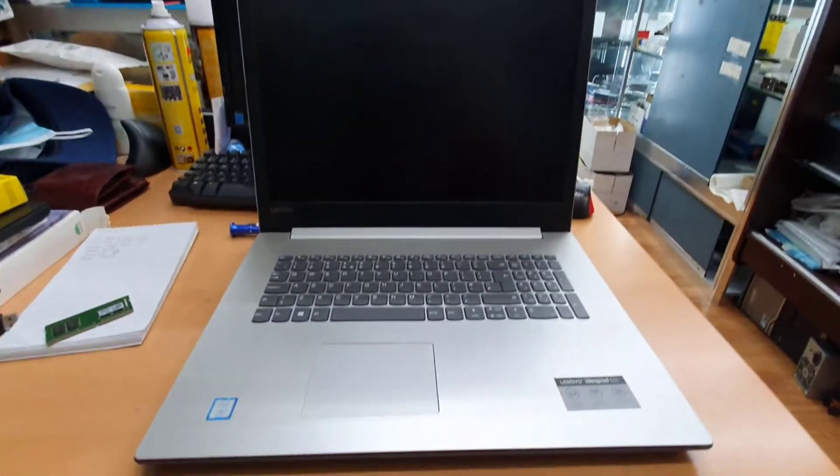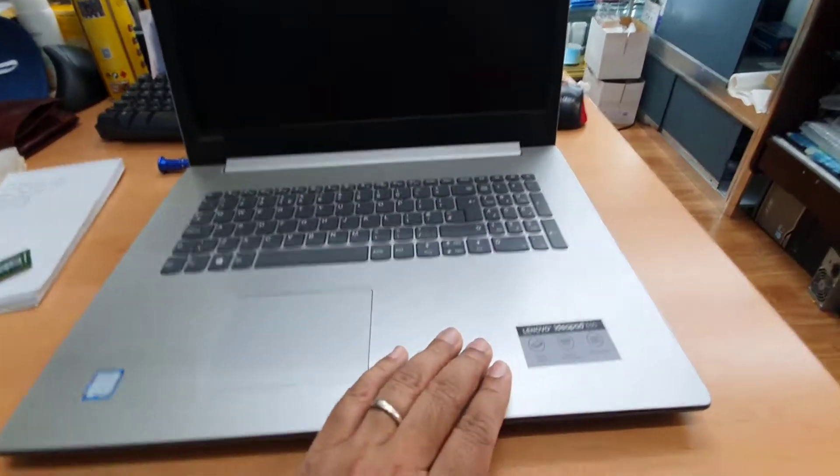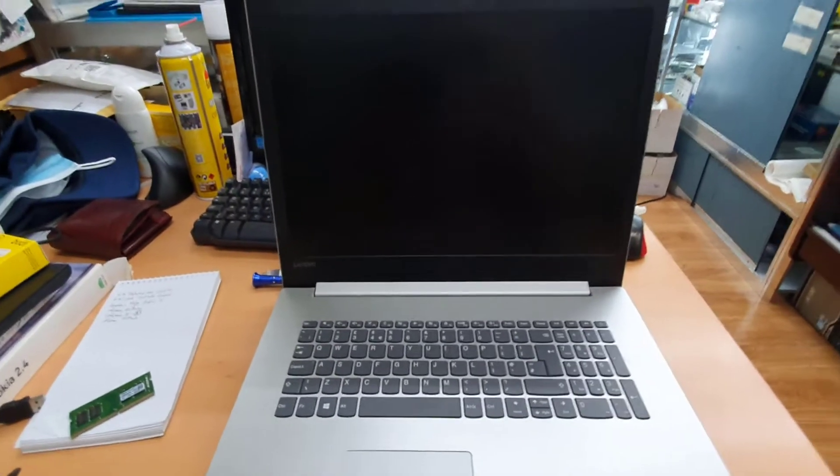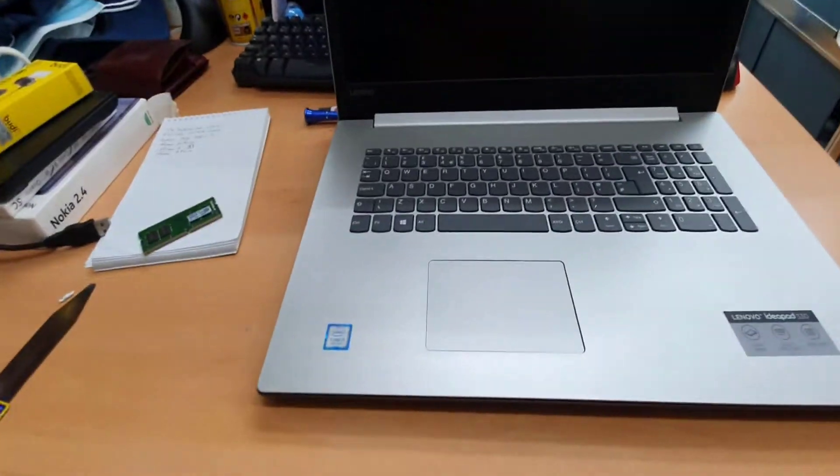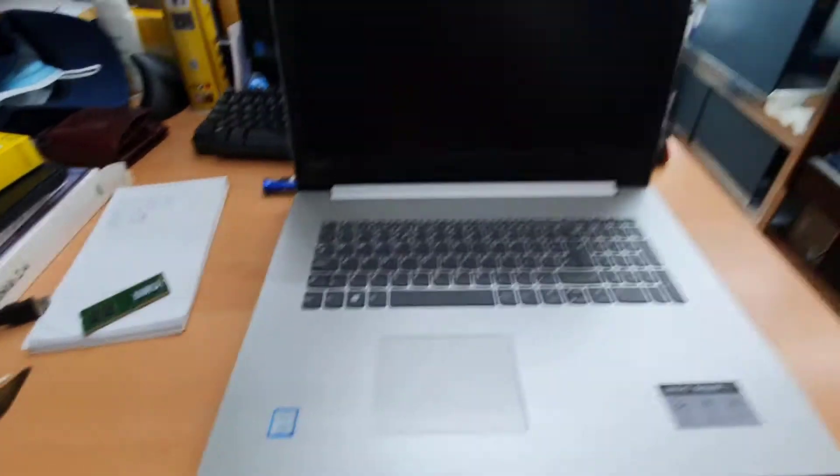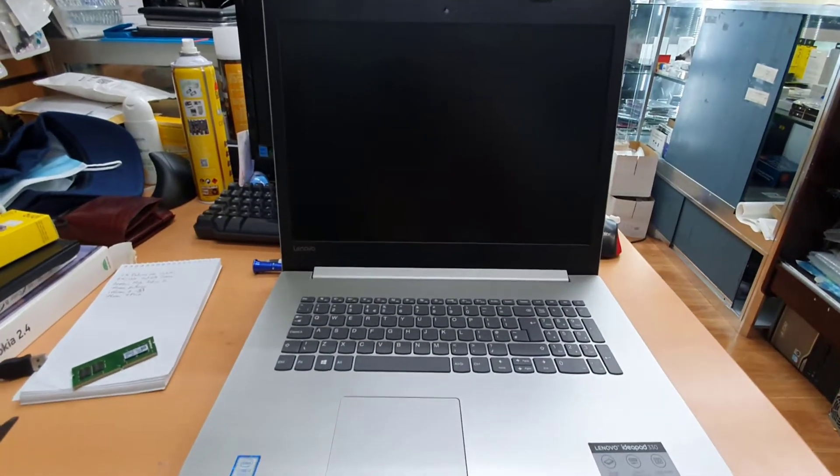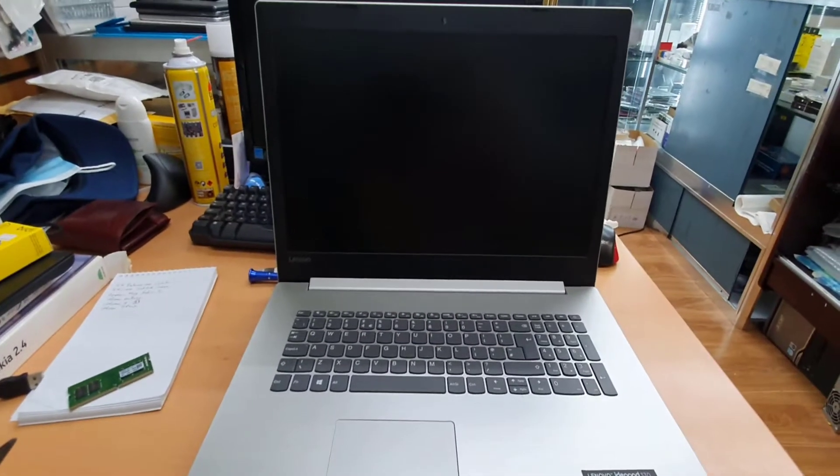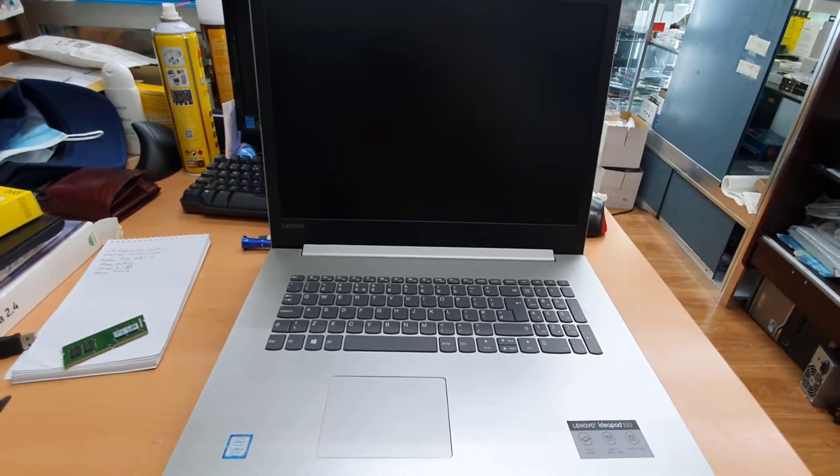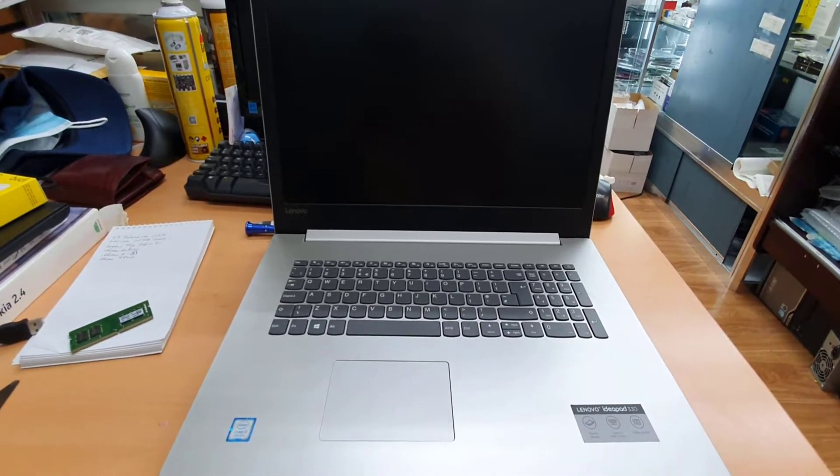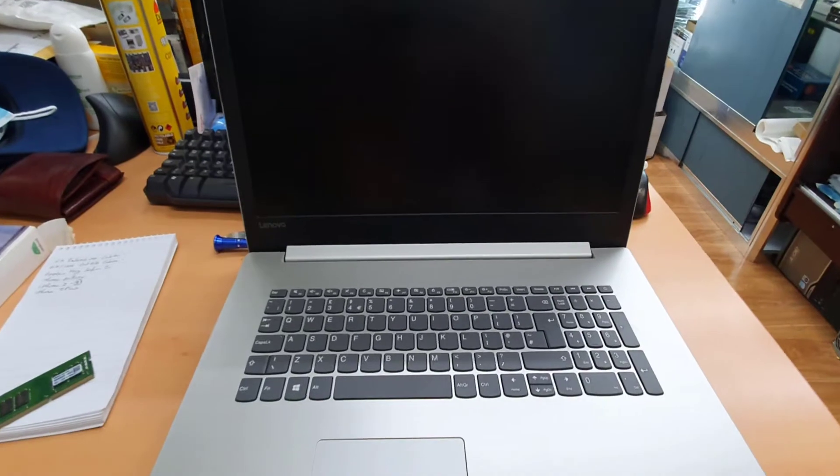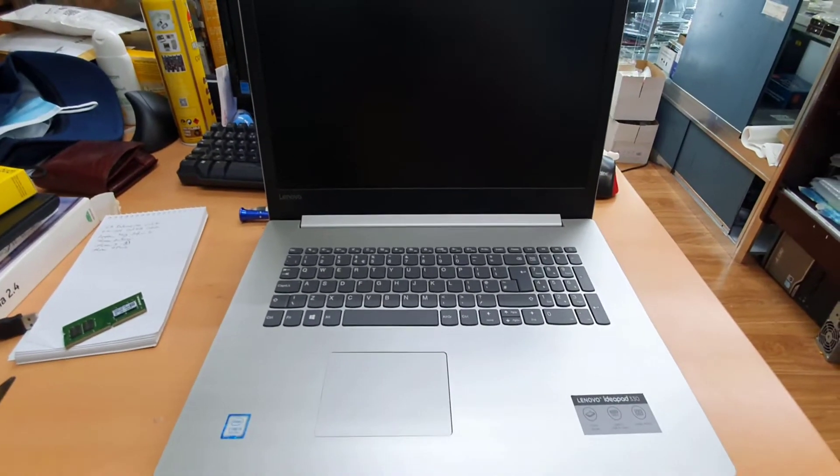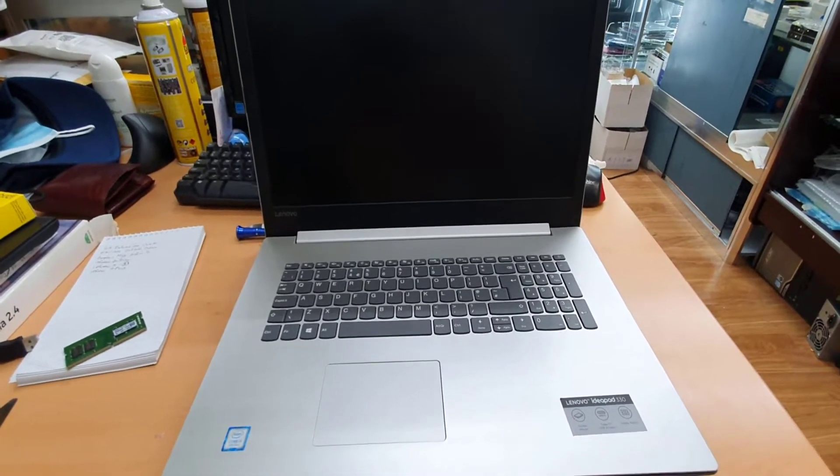Hello everyone, as you can see this is the IdeaPad 330 17-inch laptop with Core i3 8th generation Intel. The laptop is big but the speed is very low. The reason is this one comes with only 4GB RAM, which is too low. What we're going to do is upgrade the RAM.